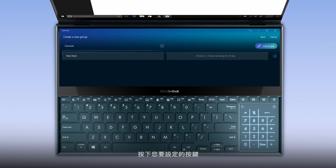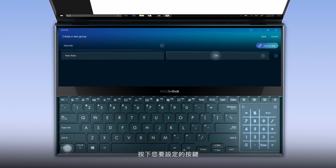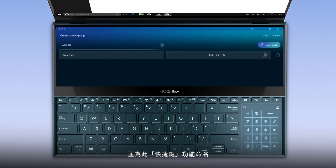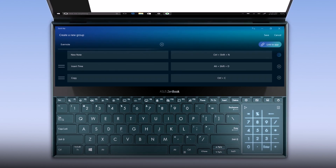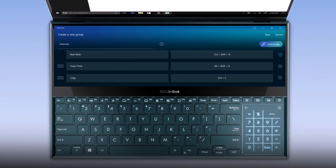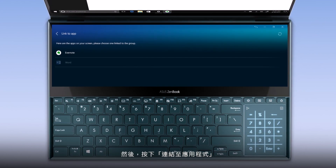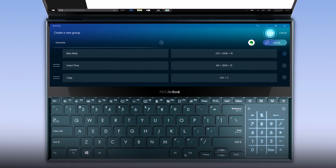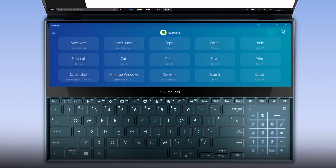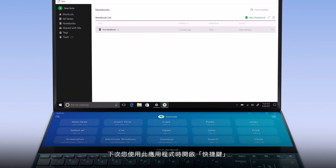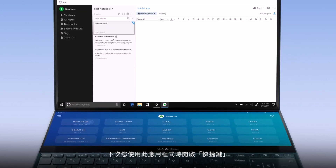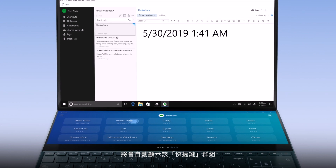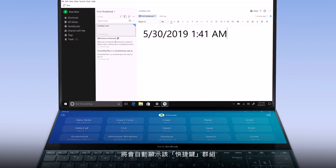Press the keys you wish to set up and name the QuickKey function. Then press link to app. Next time you open QuickKey with the app, the QuickKey group will automatically show up.